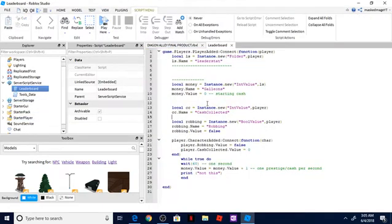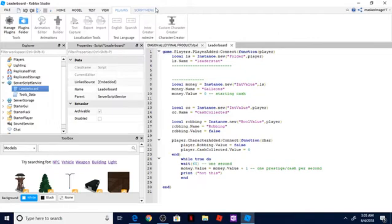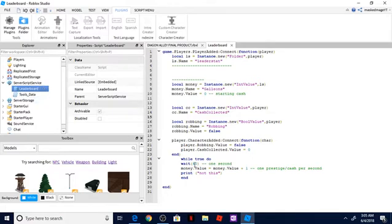So essentially what you're going to do is copy everything that's in the description and put it in your server script service as a leaderboard. And you can change this where it says wait, you can change this to whatever you want. If you change this to one second, it's going to give them money every single second. So I just have it as 60 seconds for one minute.